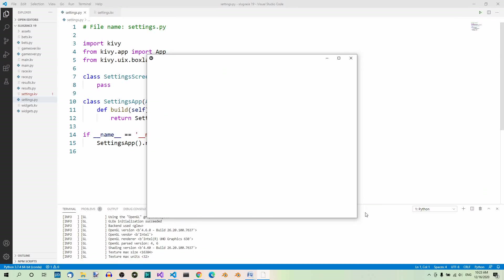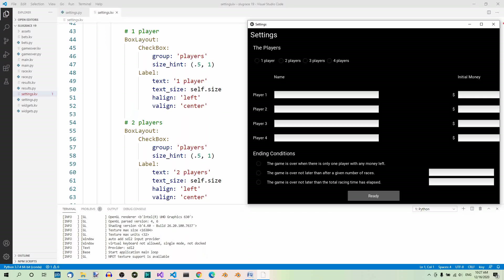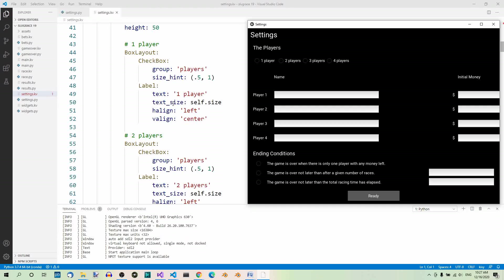Let's run the program again. As you look at this app window, you will see there is a lot of text — this means there are lots of labels. As far as font size is concerned, there are three sizes of text. Most of the text is pretty small. The two titles, Players and Ending Conditions, are larger. And the screen title Settings is even larger.